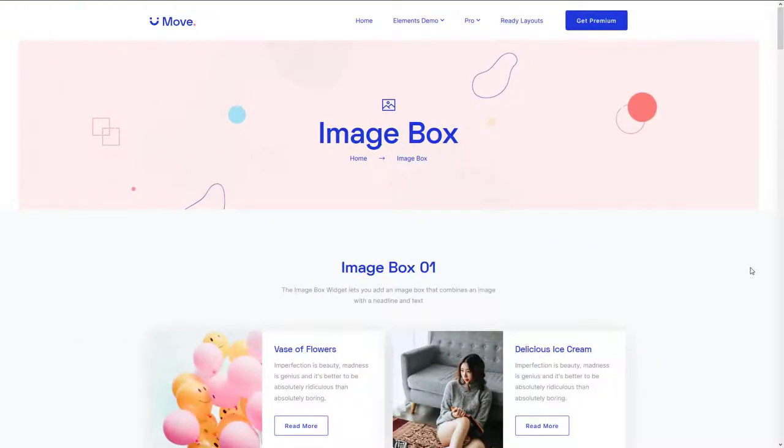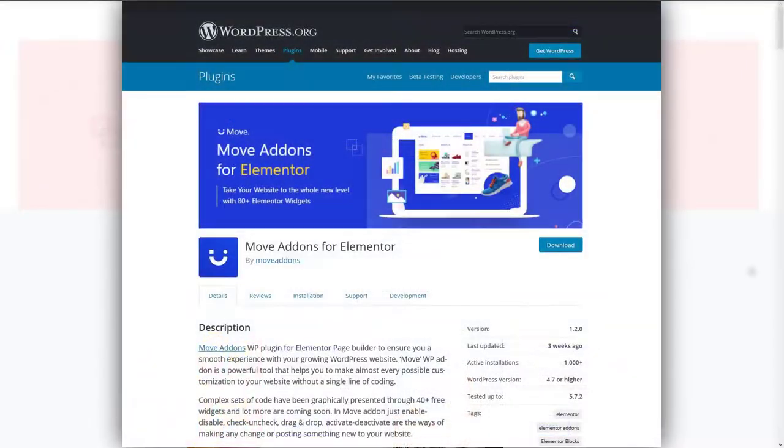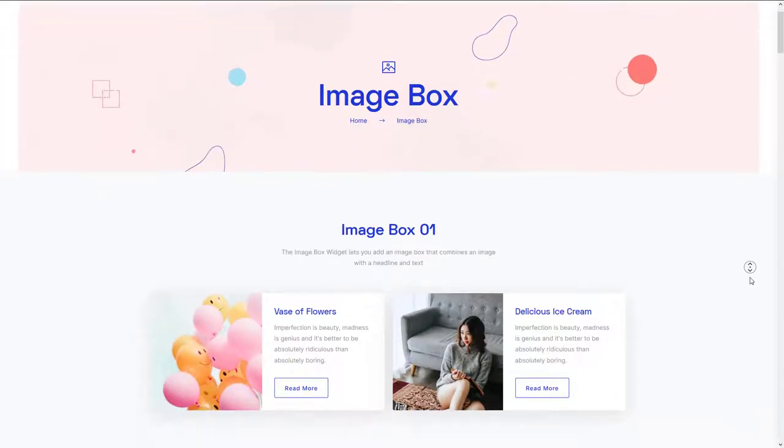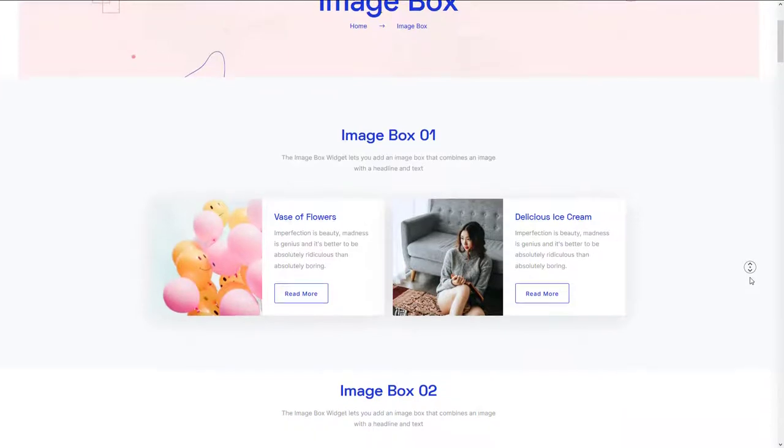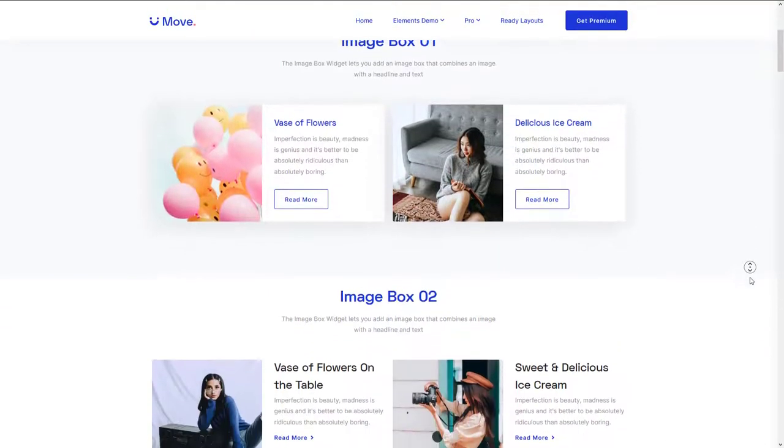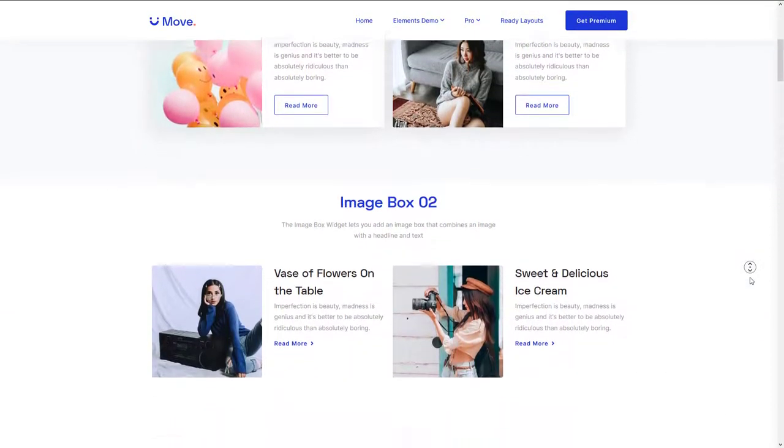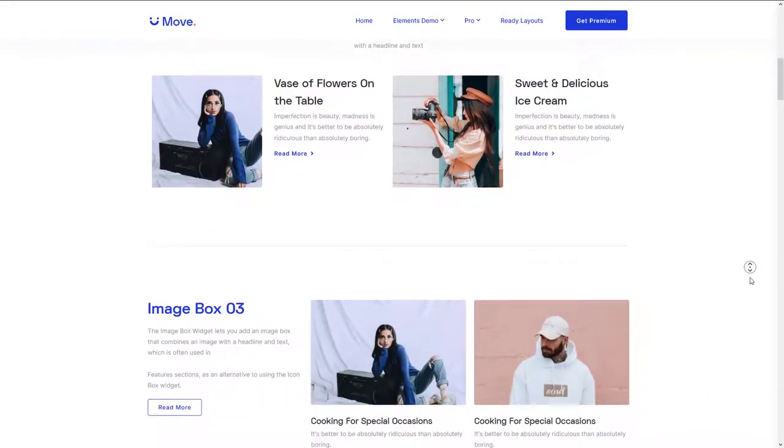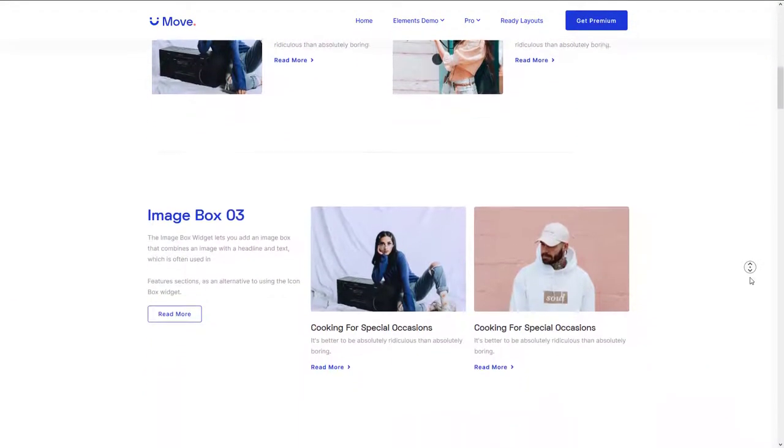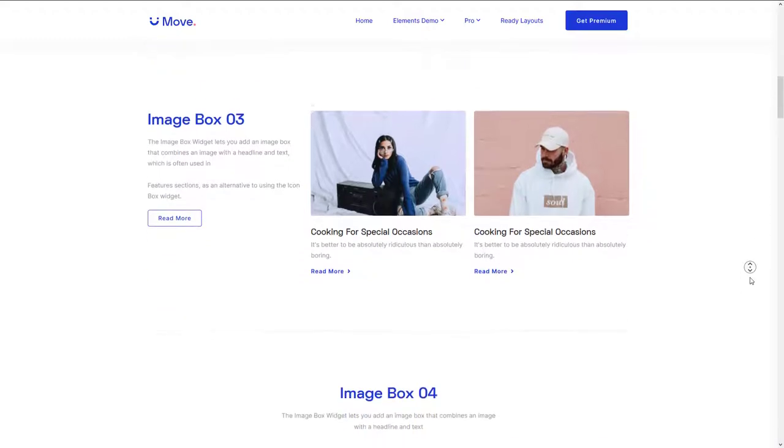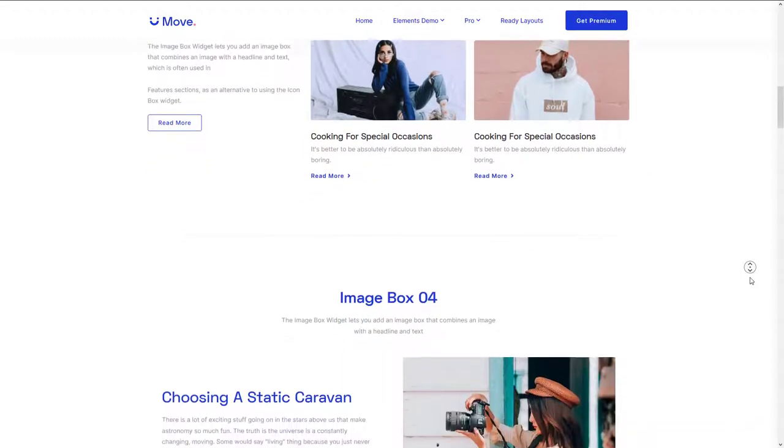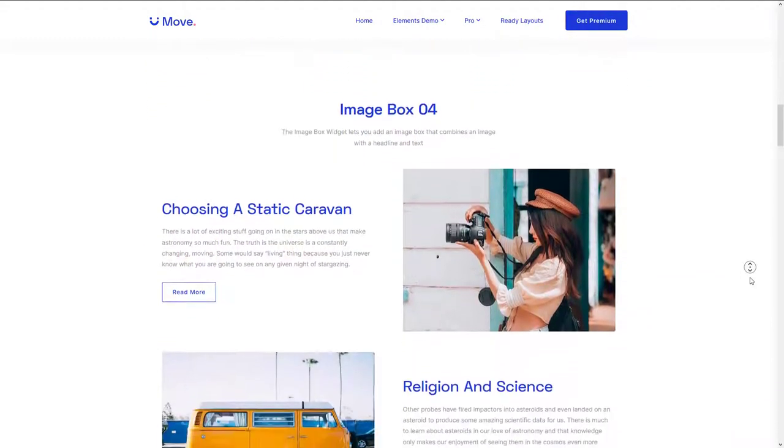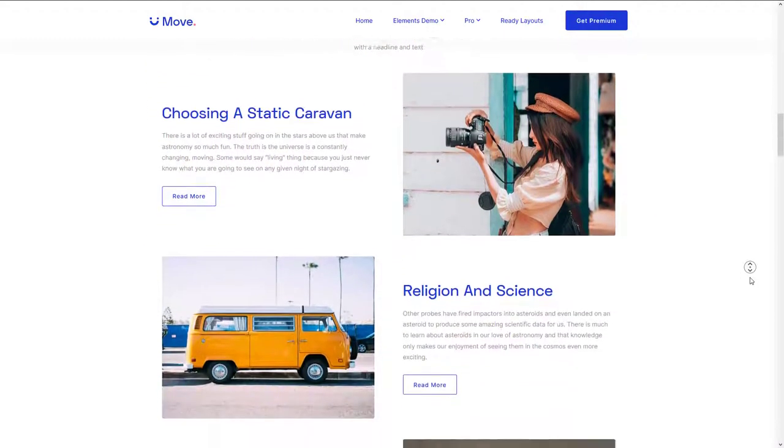Hey there, this tutorial is on the use of the image box widget in Move Add-ons. If you want to add an image box on your web page containing an image with a headline and text, look no further than this unique image box widget. It enables you to add images in a stylish and attractive manner.